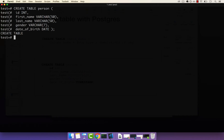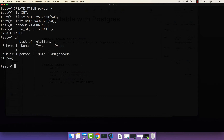The way that we see the list of all the tables in our database is simply by pressing backslash D — D for describe. If I press backslash D, you can see that we have one table called person, and you can see the type is table.